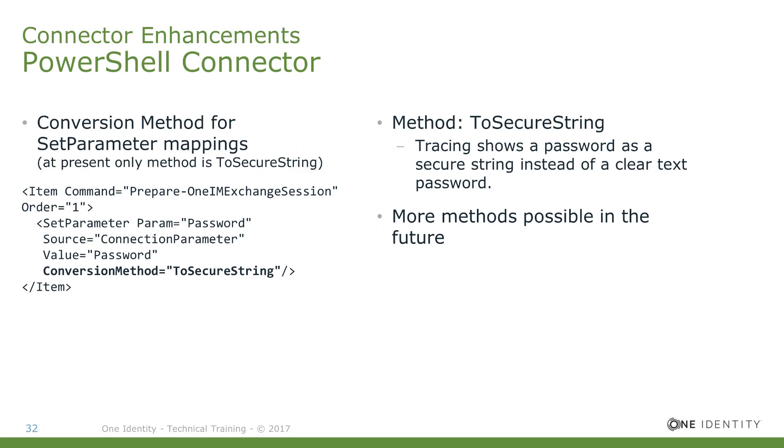In the past, it was necessary if there was a communication with a PowerShell connector just to secure the data stream in a way that encryption was to be activated. Now, with the new PowerShell connector in One Identity Manager, we first-time support the method toSecureString, which converts a password directly into a secure string. With that, password will not be transferred in a clear text way.